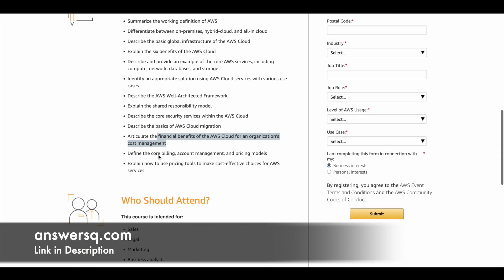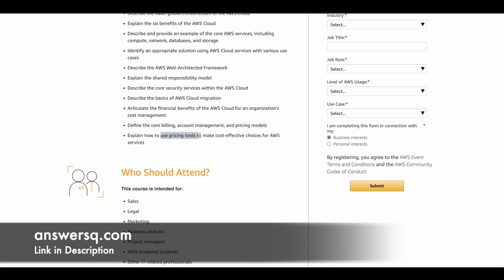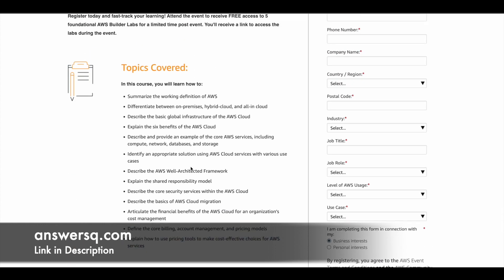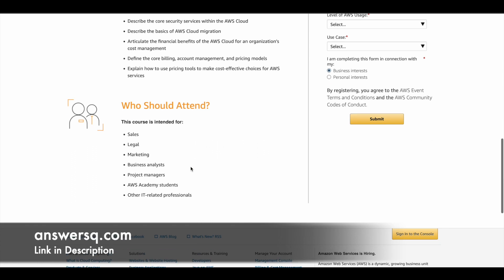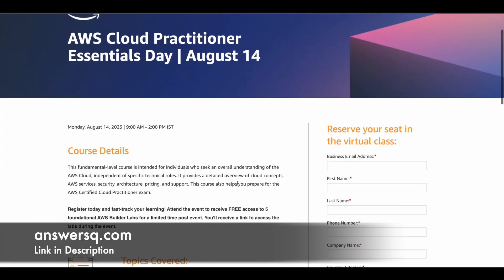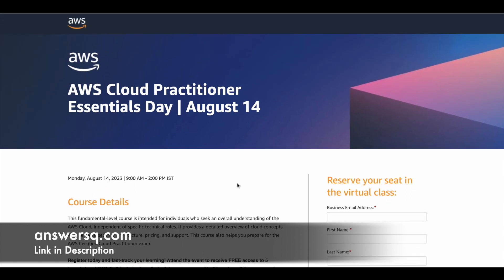You will also learn about core billing, account management, and pricing models, as well as how to use pricing tools to make cost-effective choices for AWS services. Anyone interested in learning about AWS Cloud can attend — there is no restriction, anyone can register. They haven't given information about a certificate, but if you want to learn these things you can go ahead and register for this free training event.